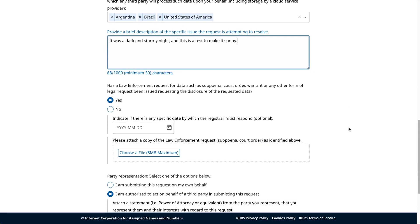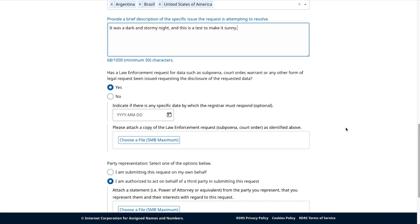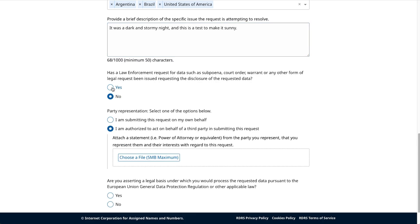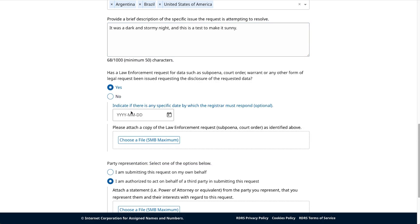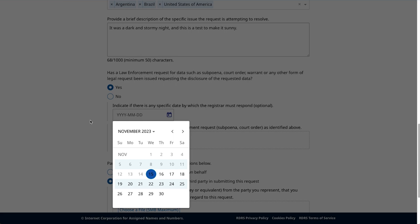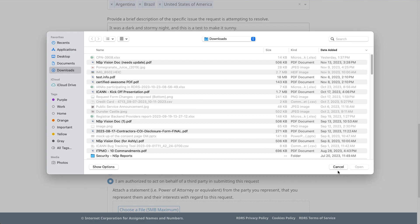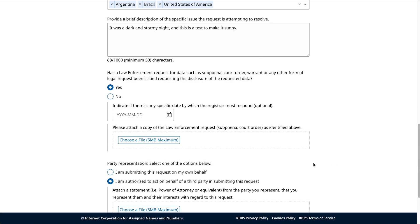Continuing down the form, you'll need to indicate whether your request originates from or is based on law enforcement authority. This will need to be documented by a subpoena, court order, warrant, or any other form of legal request necessitating the involvement of law enforcement to disclose data. If that is the case, ICANN asks that you specify if you require confidential treatment in handling your request. Additionally, you may optionally list the exact date you'd like a response by the contracted party. Also, please upload a copy of the law enforcement request. This request must be a PDF file and cannot be larger than five megabytes.